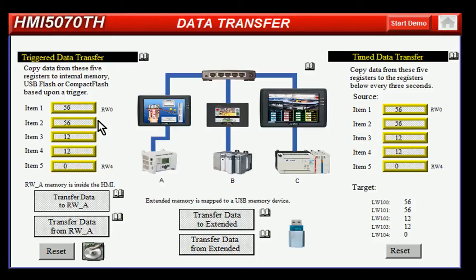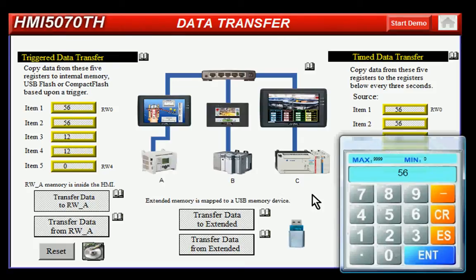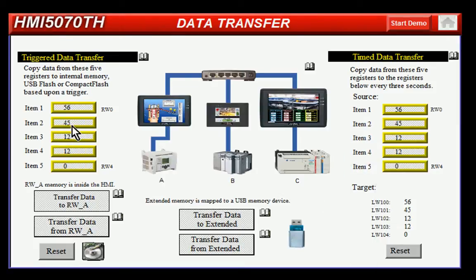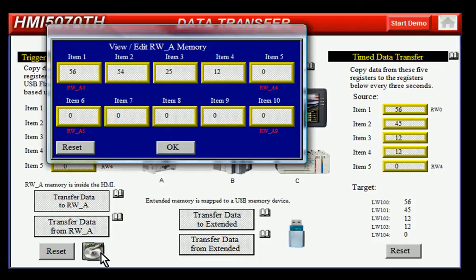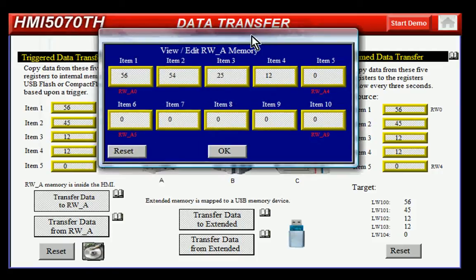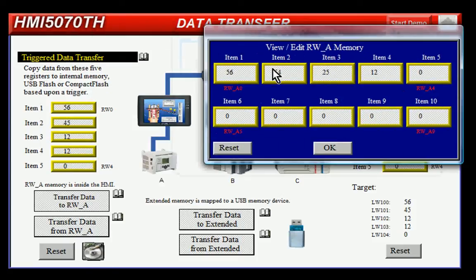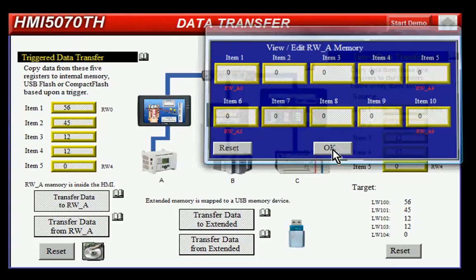In this example, you can see that we've got registers populated with data. We can modify that data simply by clicking on the register and entering the value. If I click on the hard drive icon at the bottom, you can see that I've got some values in these registers. I can reset them to clear it.